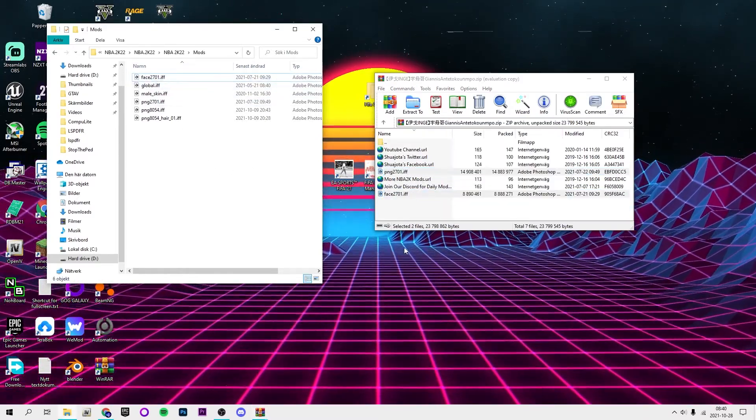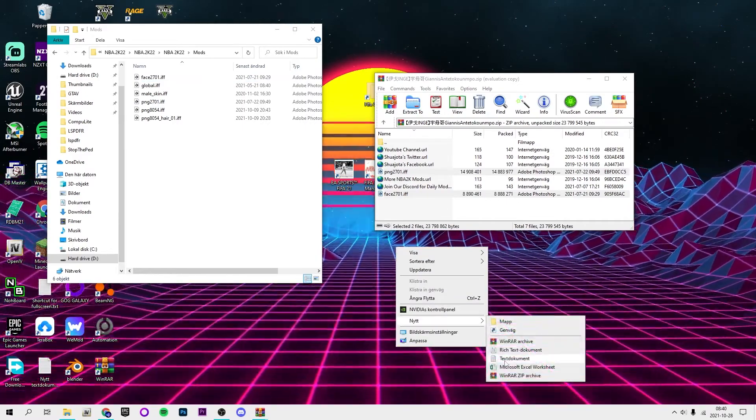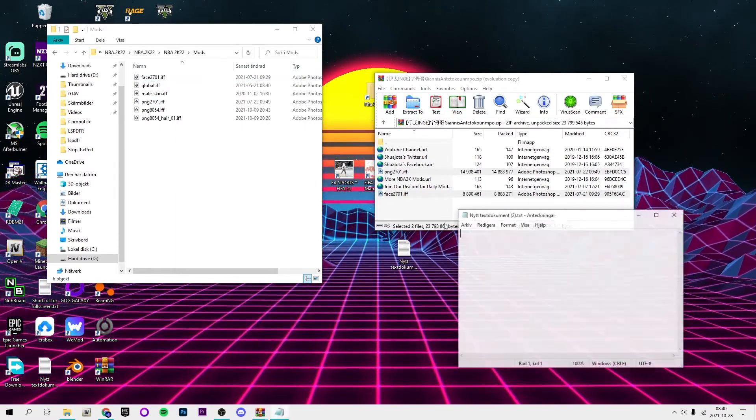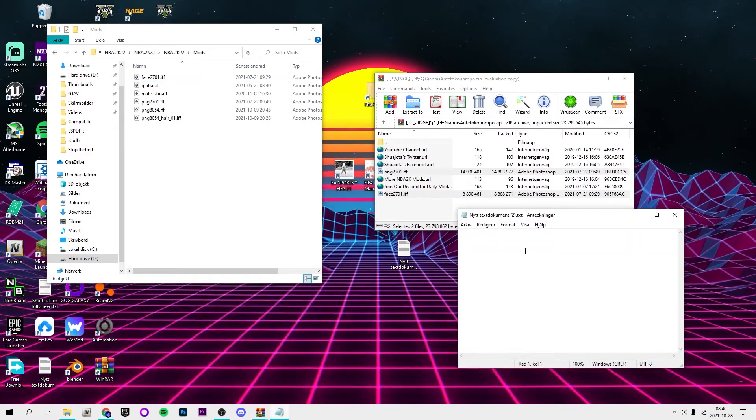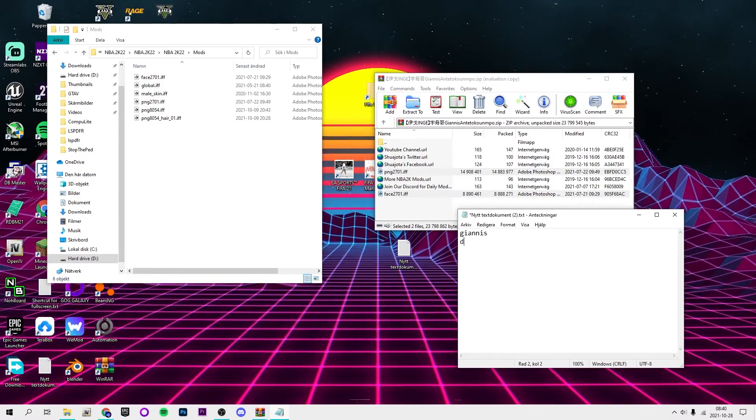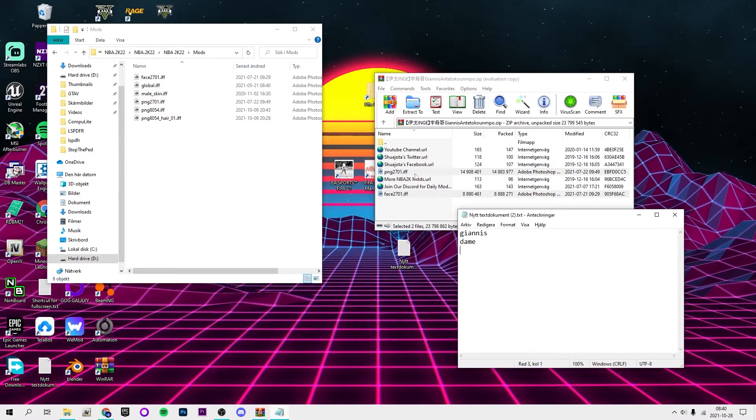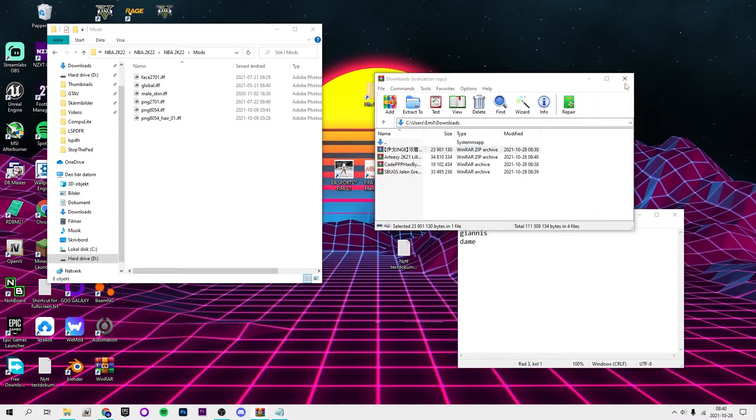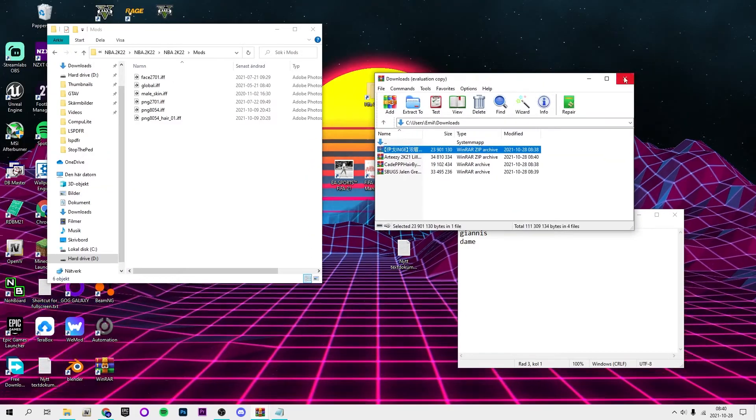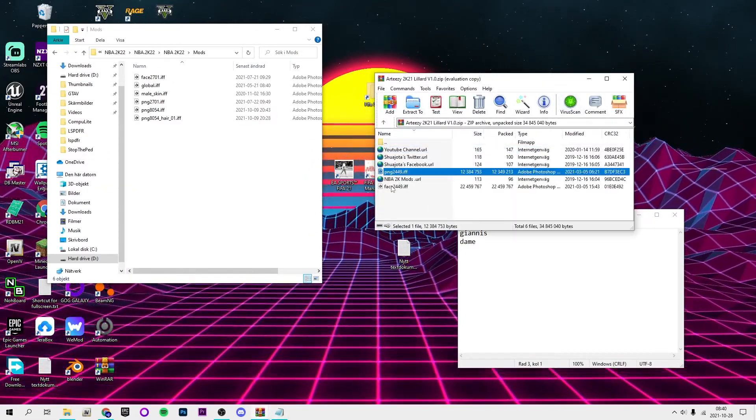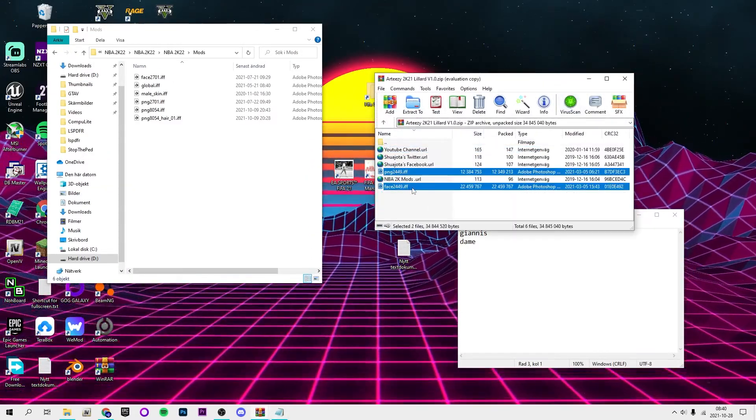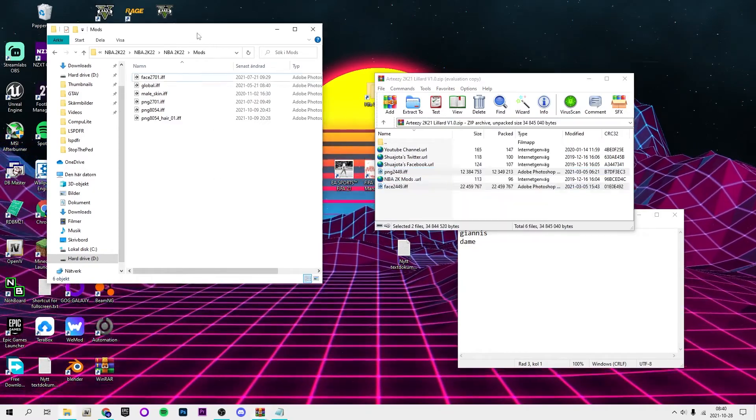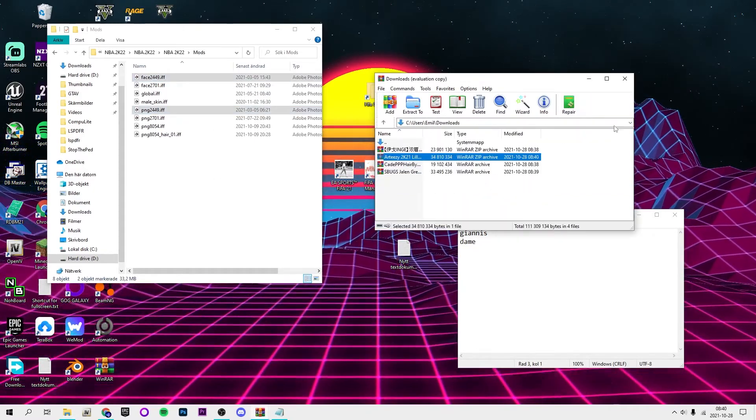So for Giannis Antetokounmpo we're going to drag and drop those two. I'm actually going to put notes here what player you have so I don't forget. We have Giannis, we took Dame. After that you can just delete it. Then for Damian Lillard you're also going to drag and drop the .iff files in the mods folder.